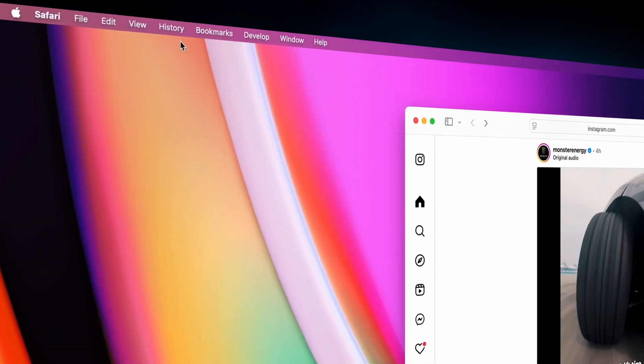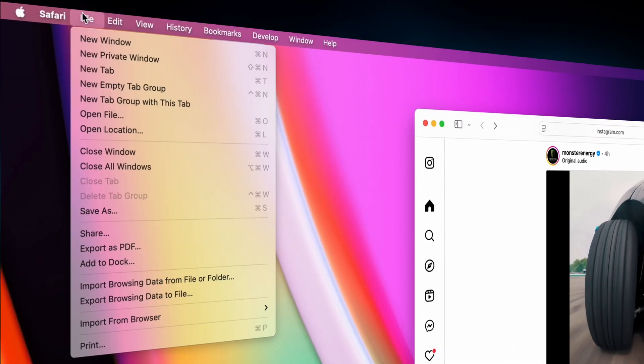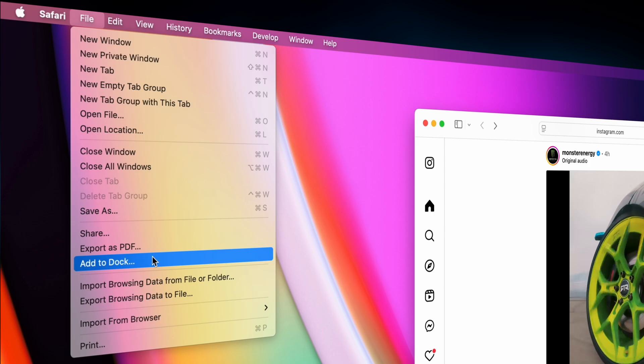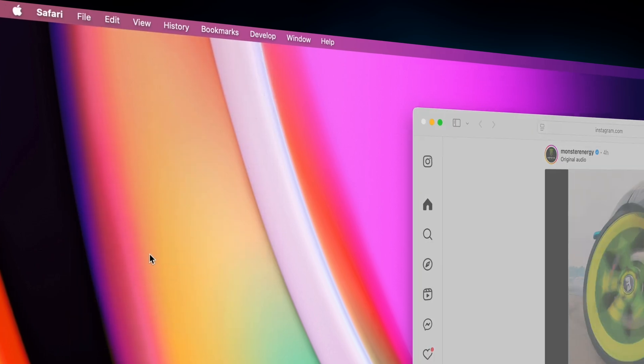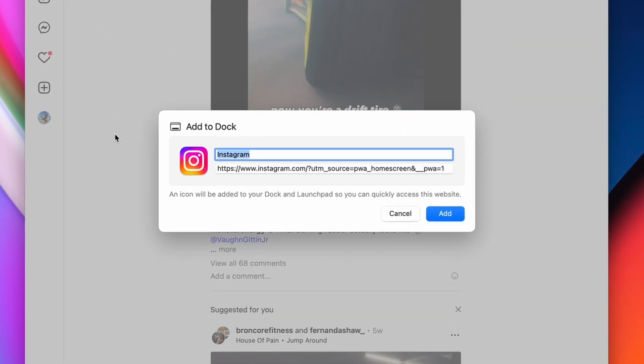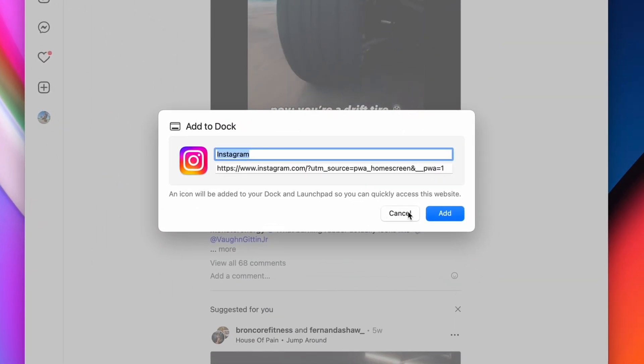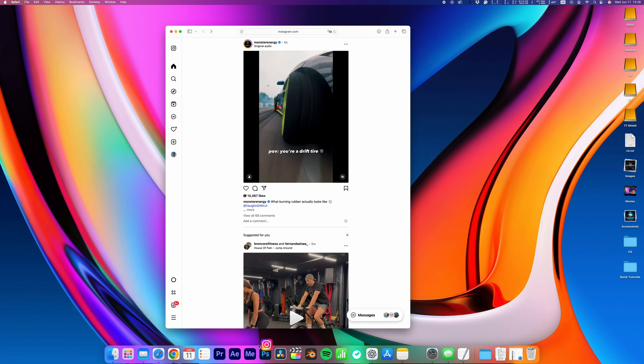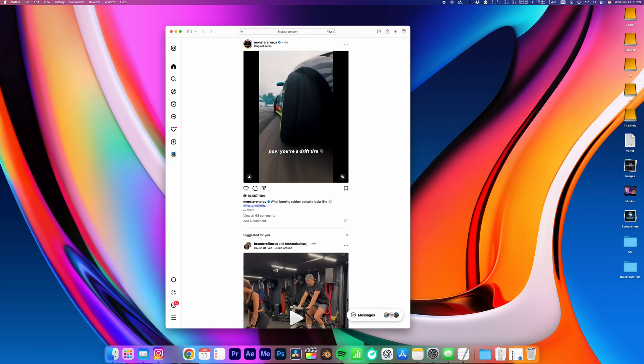Open any site in Safari and go to File and Add to Dock. This will add an icon to your dock and launchpad, allowing you to quickly navigate to Instagram, TikTok, or whatever you choose to use this for.